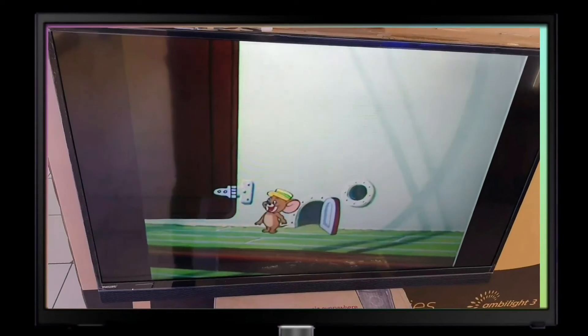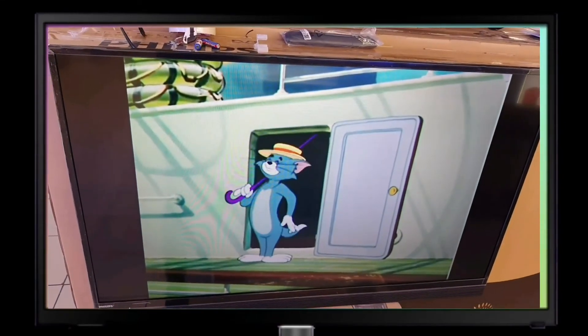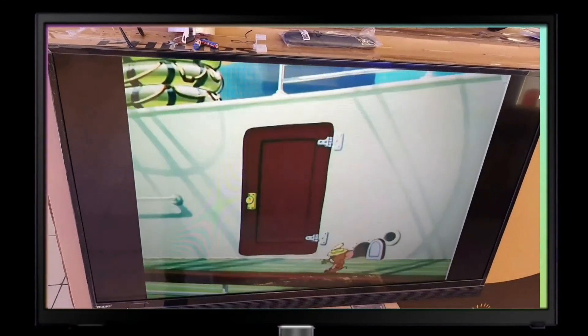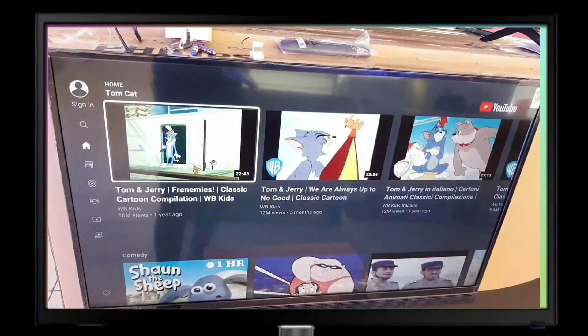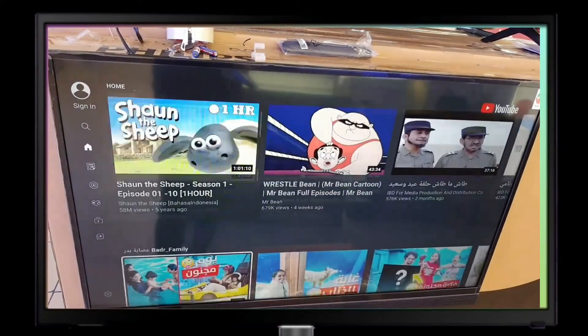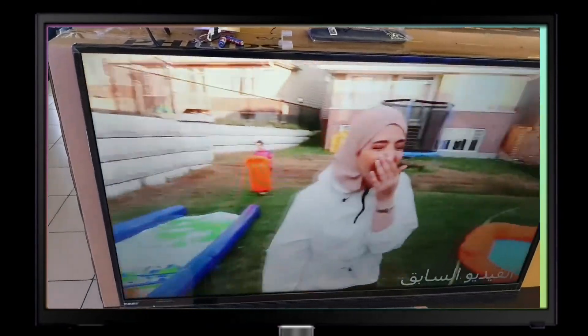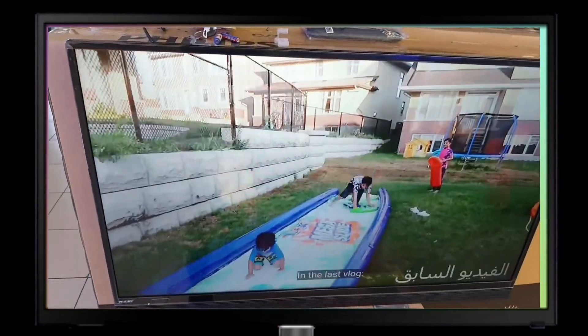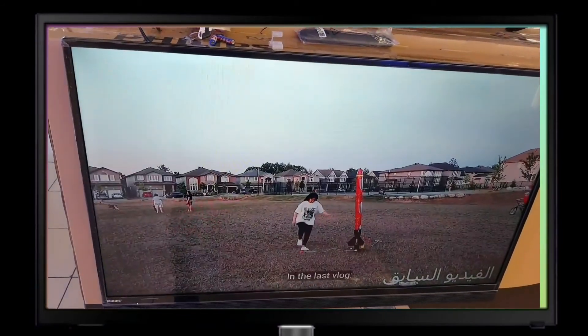Let's check — great, it's working! This is one of my favorite cartoons. We can play another video, let's check it out — it's awesome!